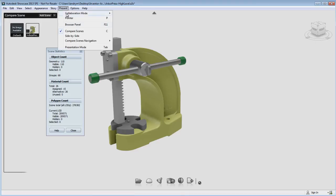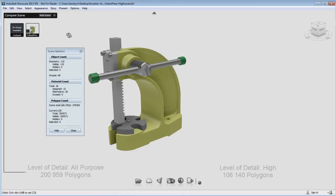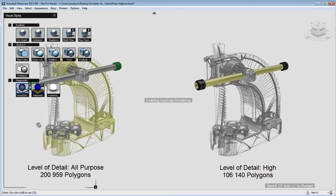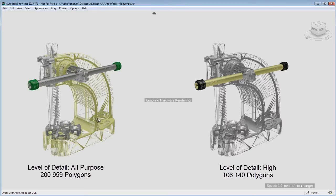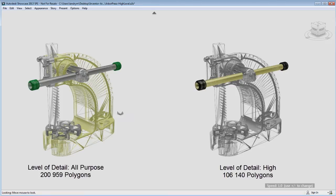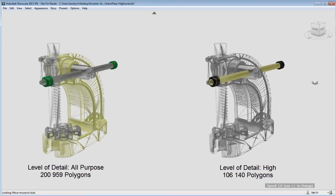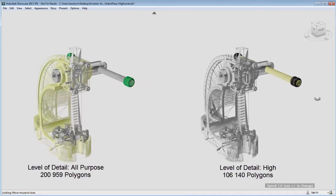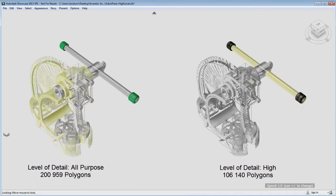So here I'm going to compare two of these models. On the left side, a level of detail all-purpose, which is the default at 200,000 polygons, and on the right side, a level of detail high, which is a 106,000 polygon count.